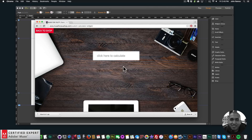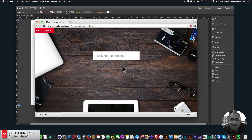Hey, what's up Musers! This is John at Muse4U here to help you build awesome websites without code. In this video tutorial I'm going to be showcasing the custom calculator widget found at muse4uoshop.com. This widget allows you to do simple calculations on your Adobe Muse website.